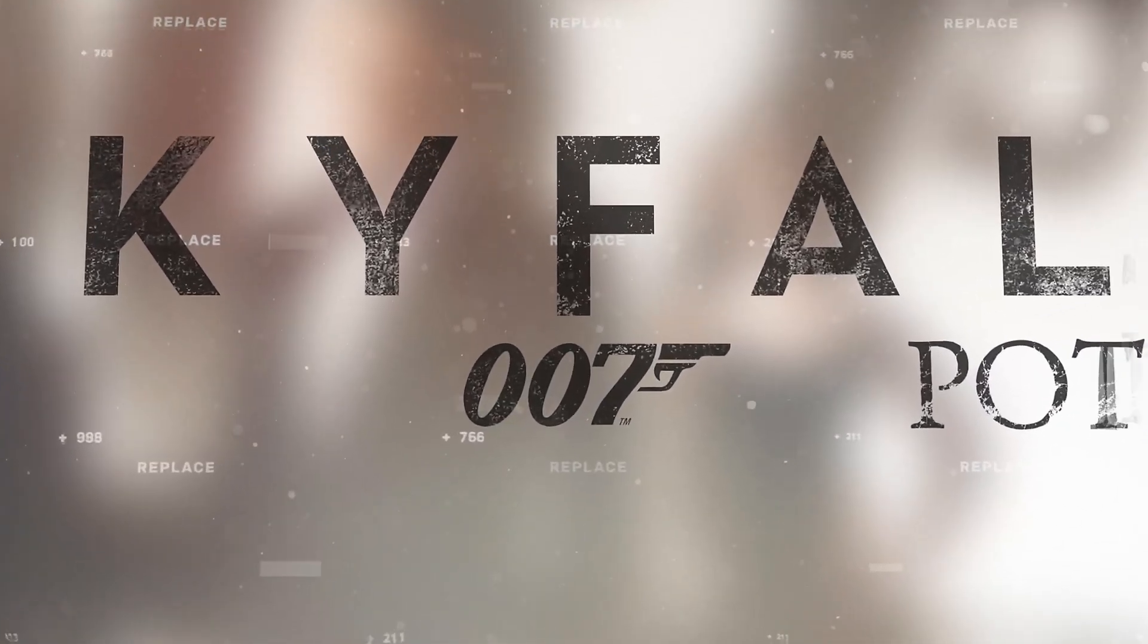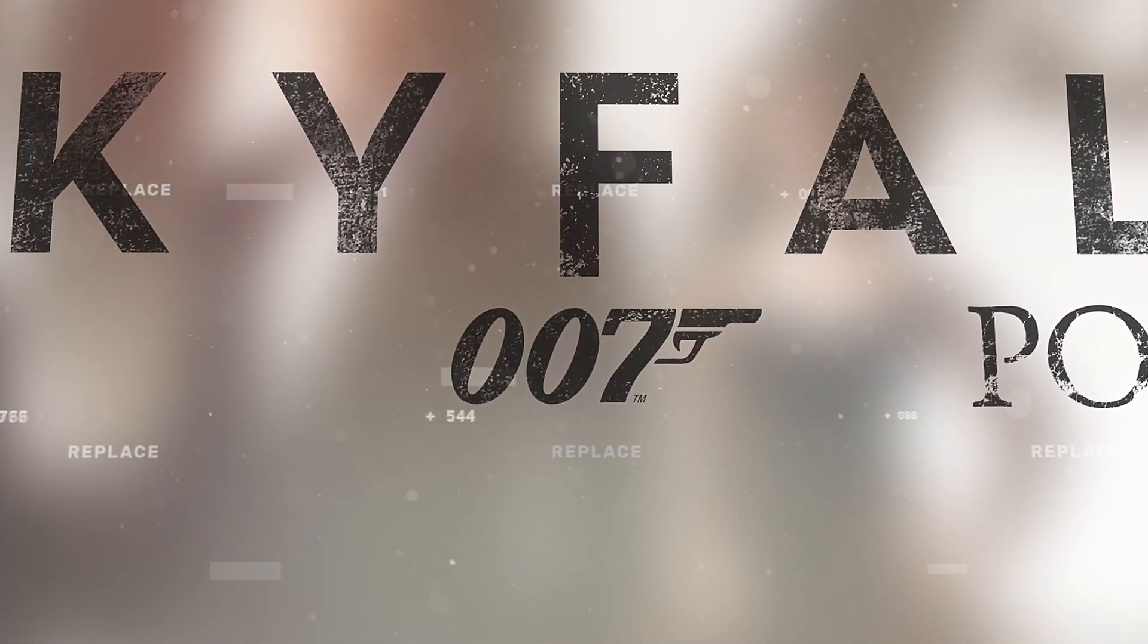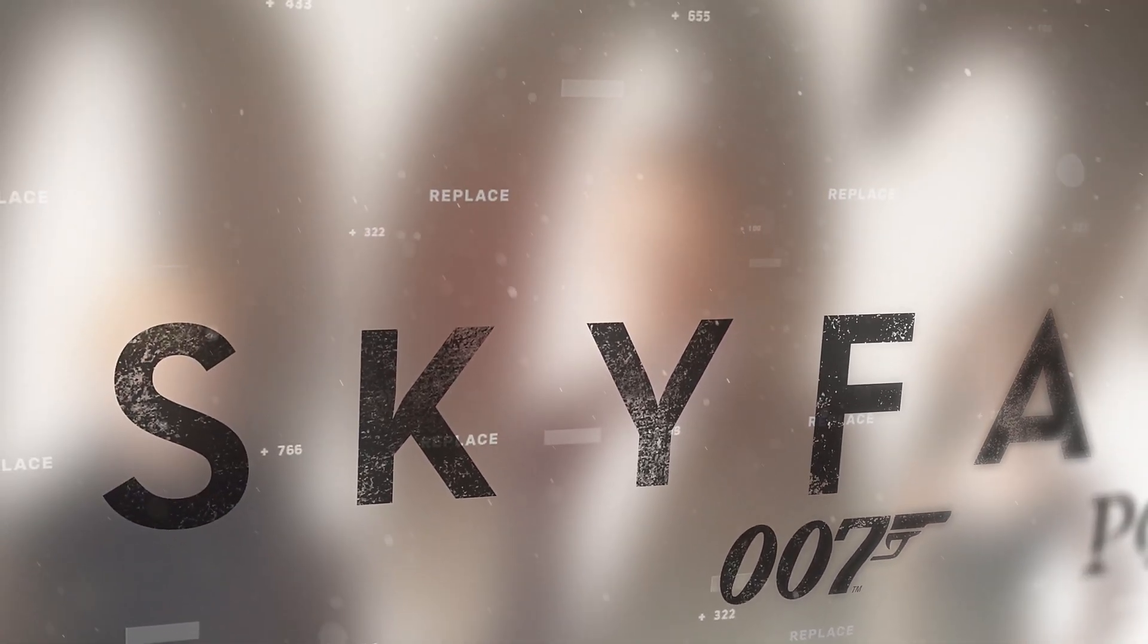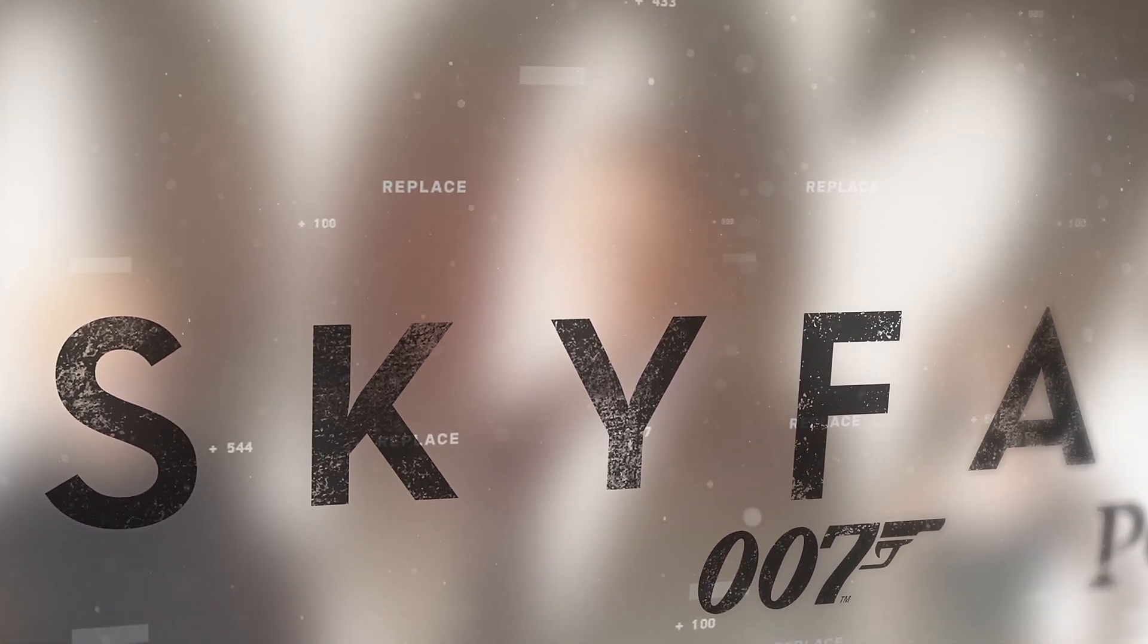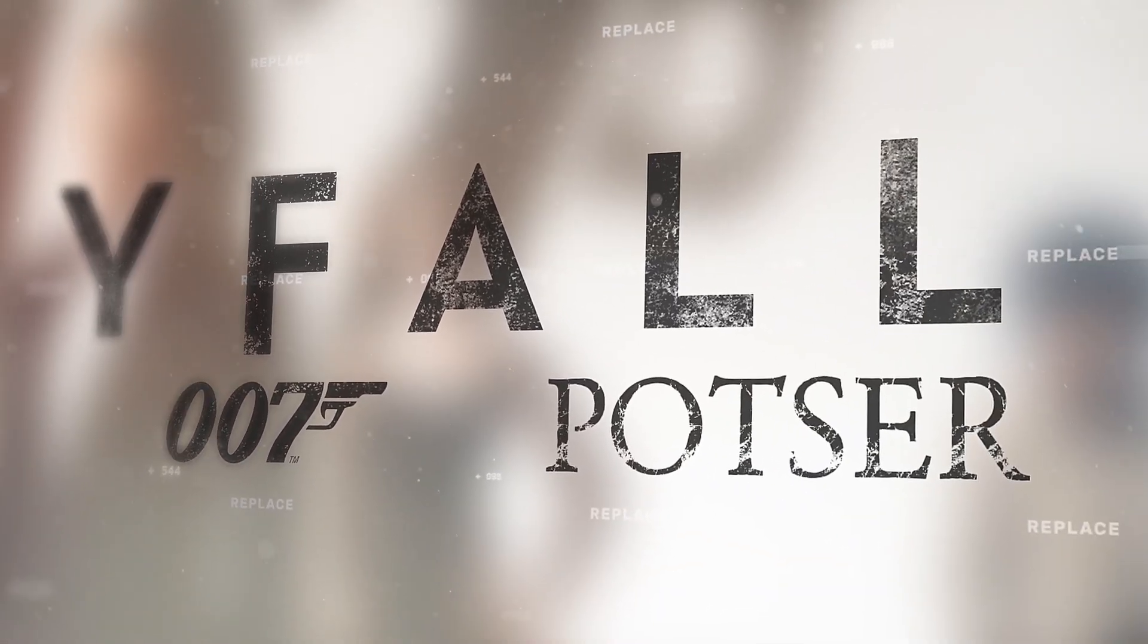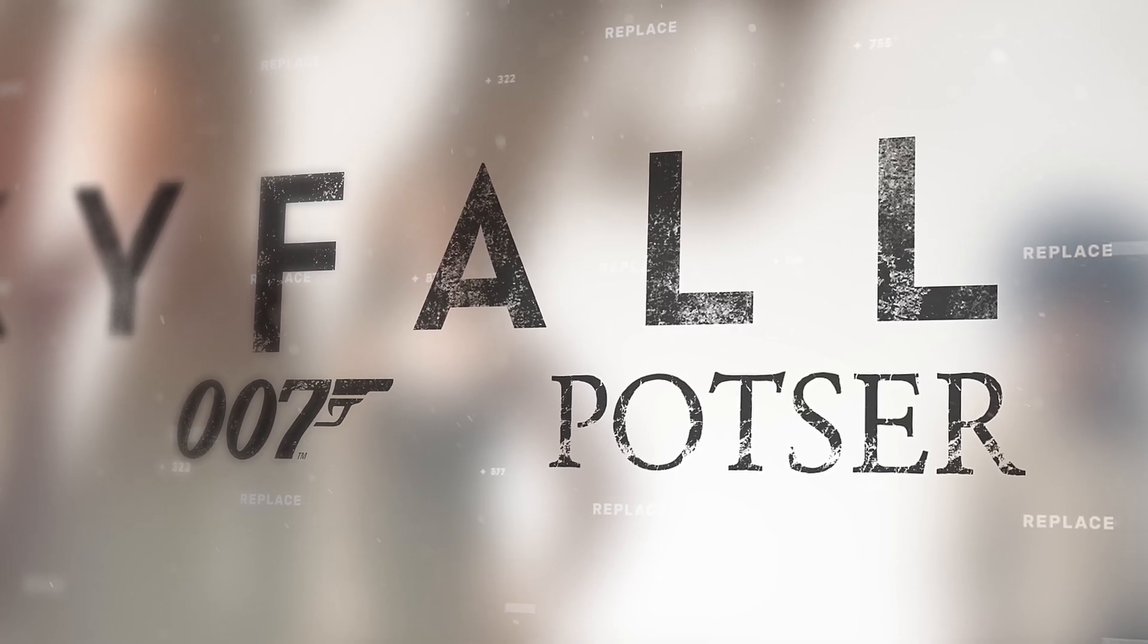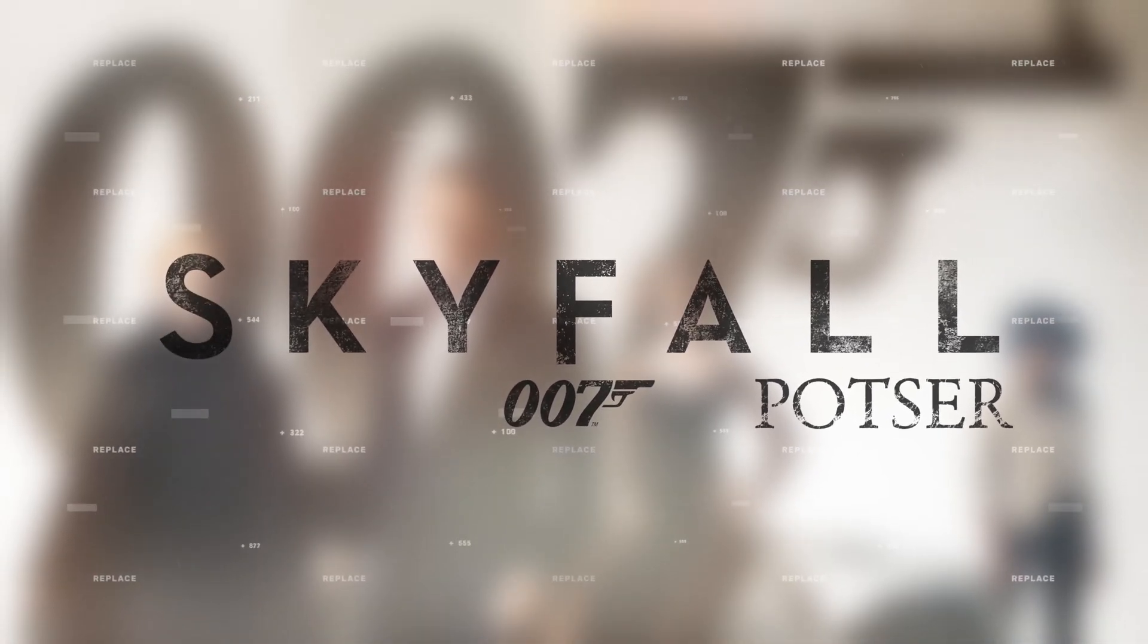Hey everyone, welcome to my channel. This is my first Photoshop tutorial video and today I'm going to show you how I designed a 007 Skyfall movie poster. I'll walk you through the whole process step by step, so let's get started.